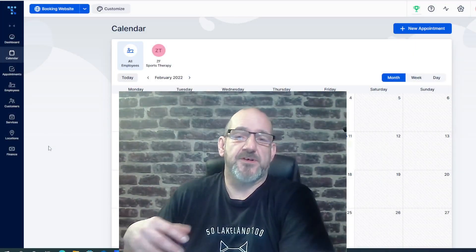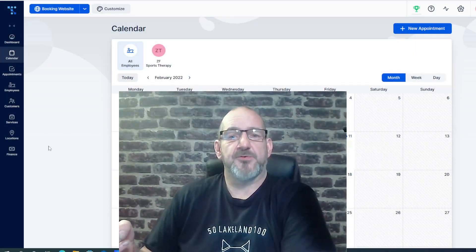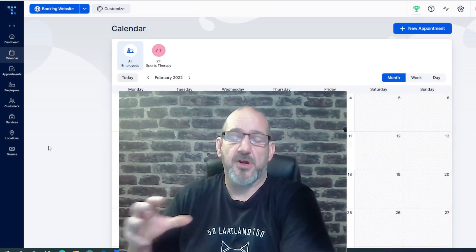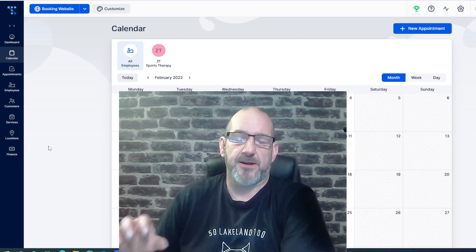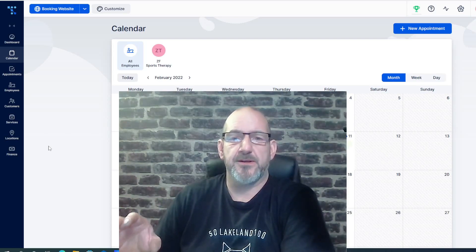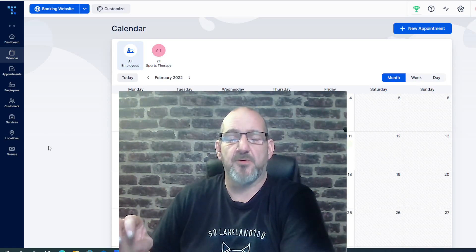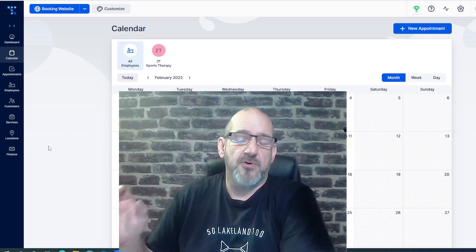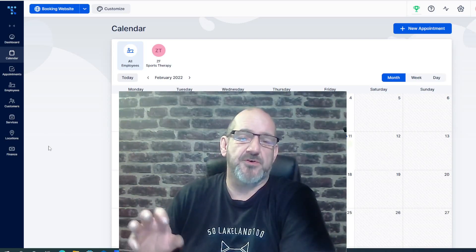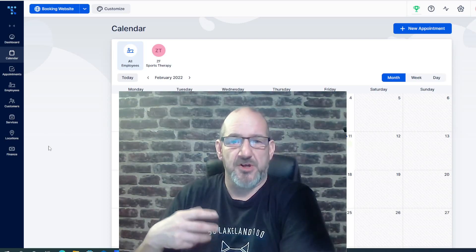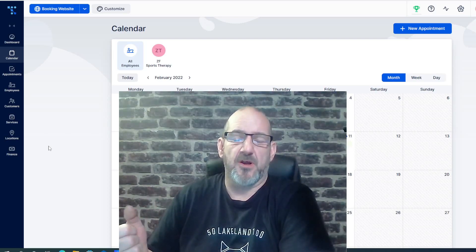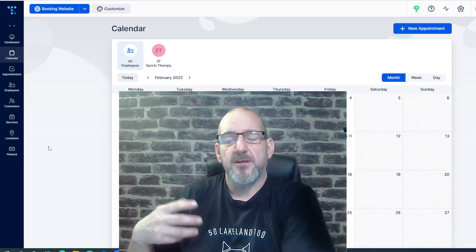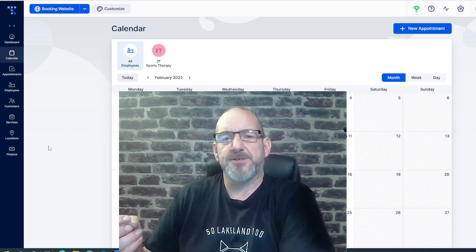As you can see, Traft is like a really simple system to use and I really like it. It's clean, it's simple, and it'll really give your users a great experience when they're trying to book online.